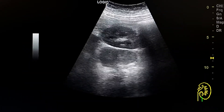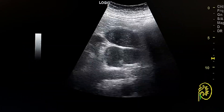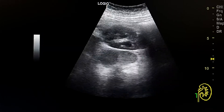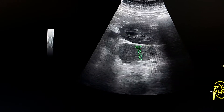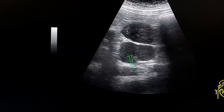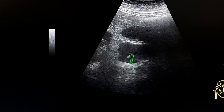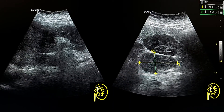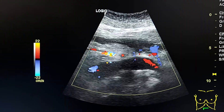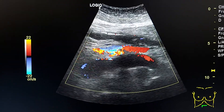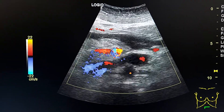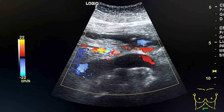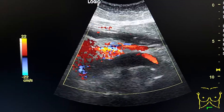Here, medial to the lower pole of the kidney, we see an enlarged lymph node. This is the lower pole, and this is the enlarged lymph node, which is hypoechoic. In this transversal view at the midline, we see a distended left renal vein.